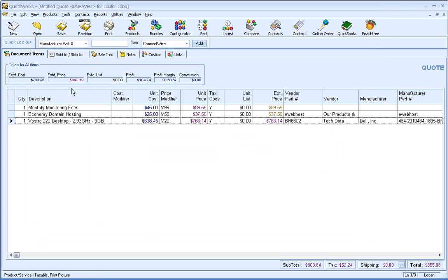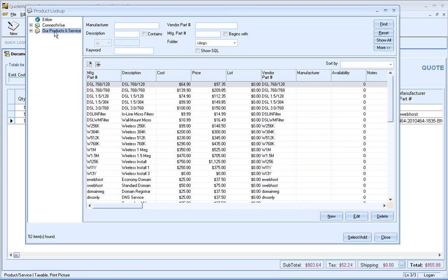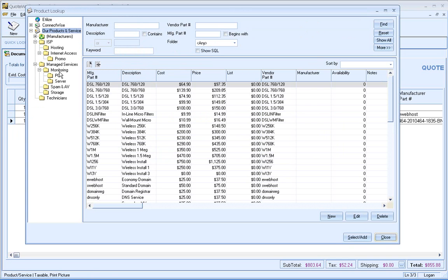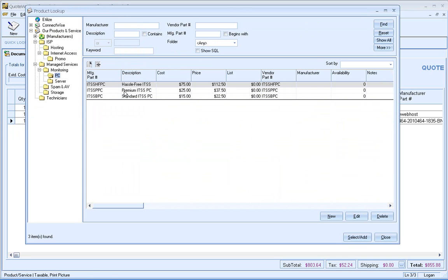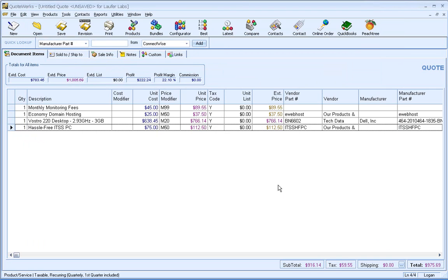And maybe I also need another monitoring. So we'll go ahead and add monitoring for that PC. Go ahead and append that to my quote.